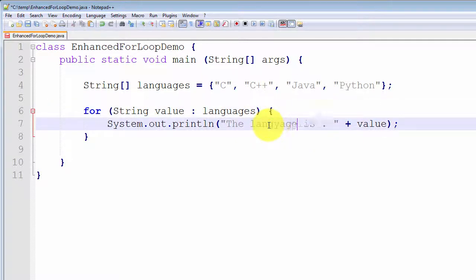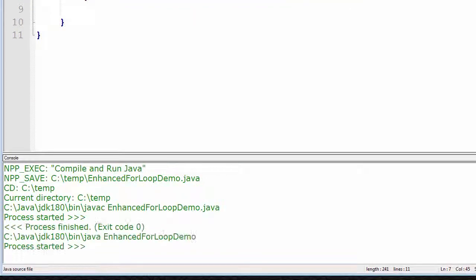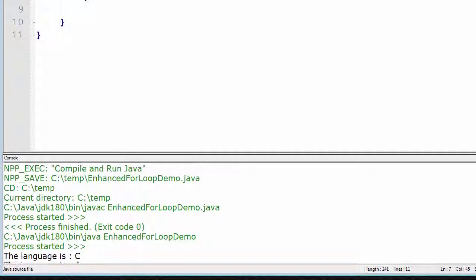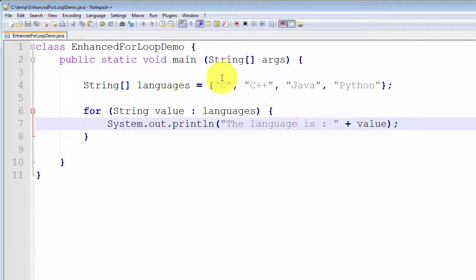In this case, you want to say the language is, and we'll give you a very simple idea. Let me compile and run this — it compiled and ran successfully. As you can see, the language is C, C++, Java, and Python. Basically, it iterated through from the first element right through to the last and printed them out one at a time.